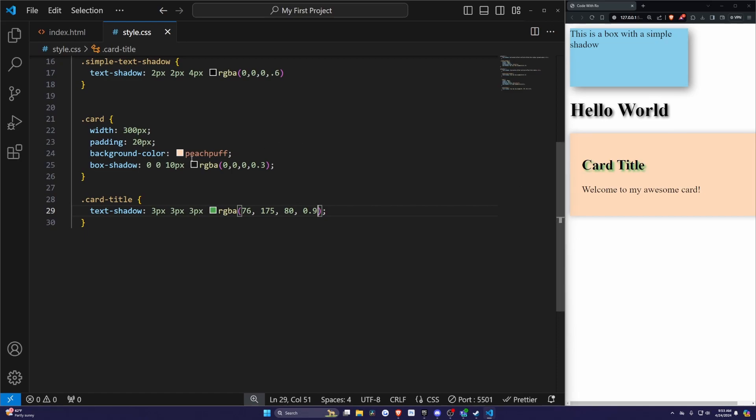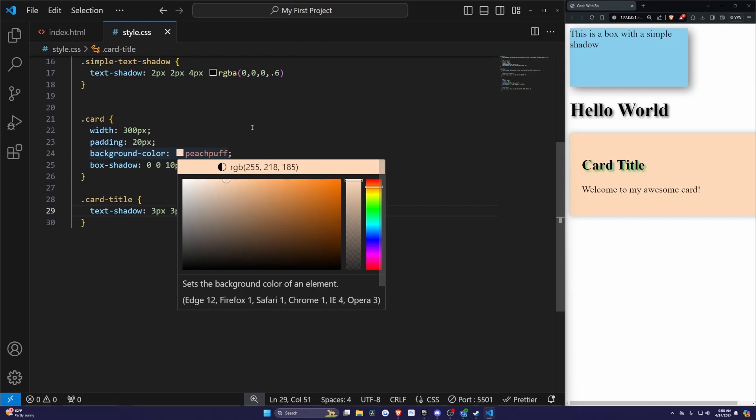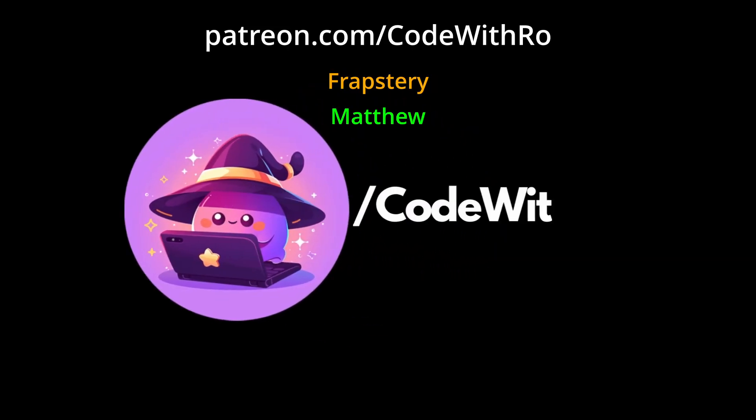You now know how to add stylish shadows to your web elements with CSS. Experiment with different values and see what looks best on your projects. Don't forget to like and subscribe, and check out my Patreon linked below for exclusive content. Thanks for watching, and I'll see you in the next tutorial.